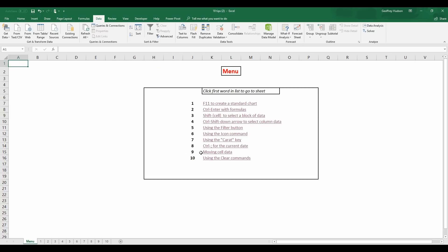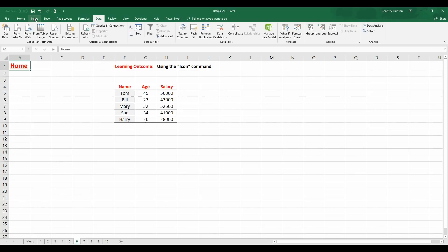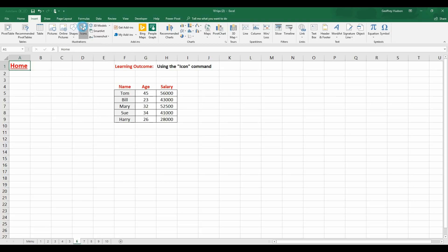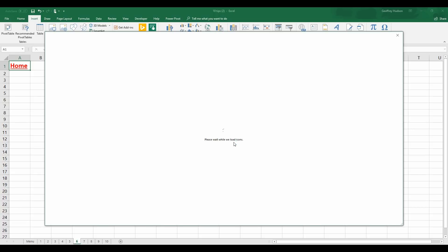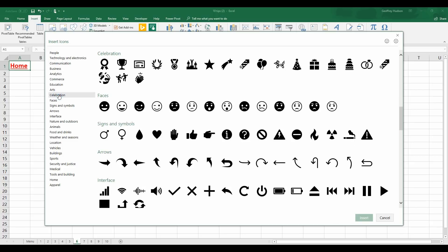The next one we'll look at is using the Icon command. Now, this is a new feature in the later versions of Excel. So, when I go to Insert, I'll see that there is a button here called Icons. Now, you need to wait till they load the icons. Microsoft will send the icons down. And there are lots of them, various categories that you can use.